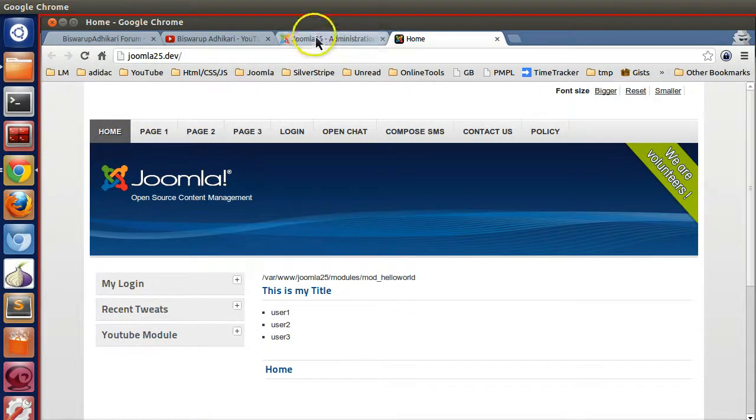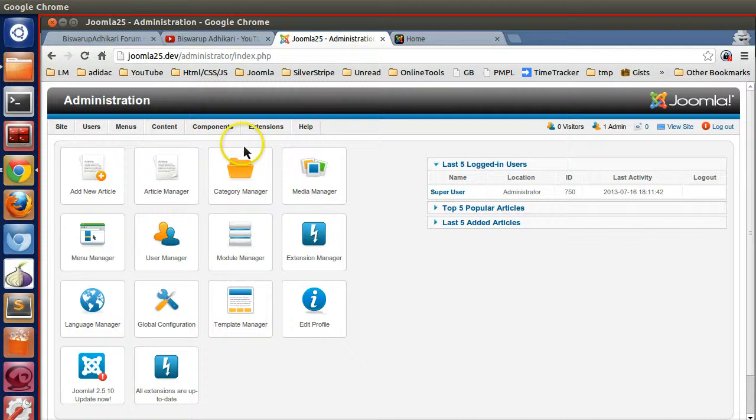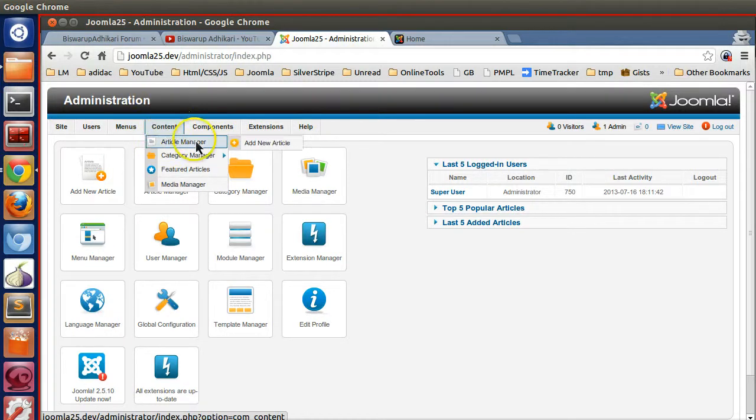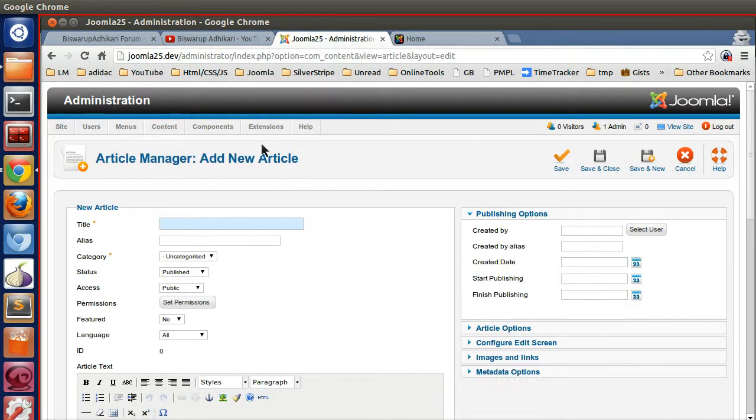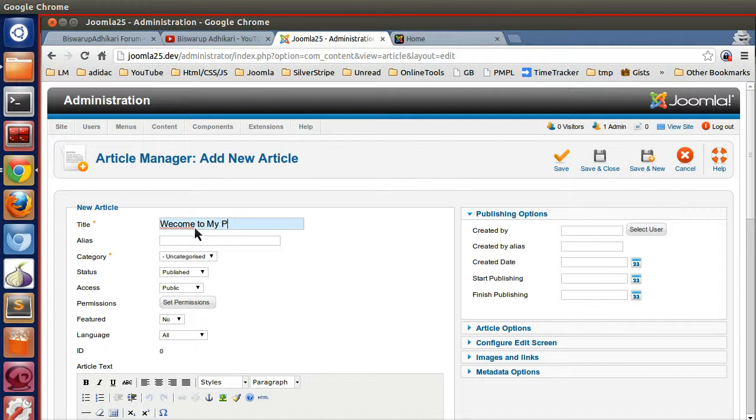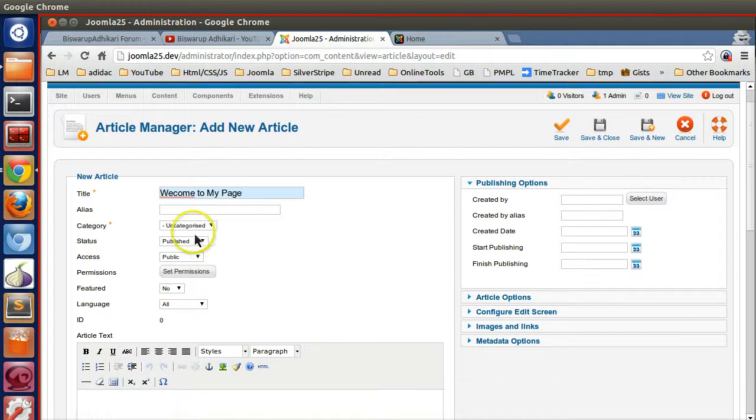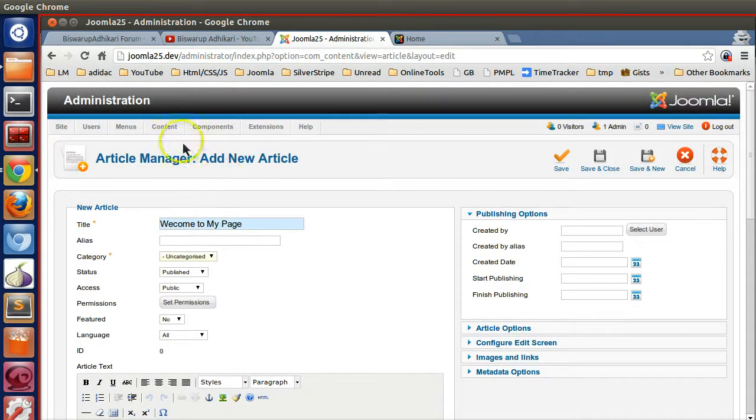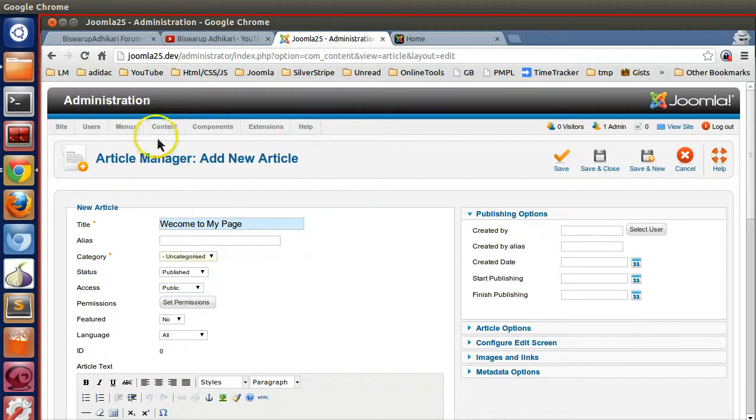So let's create one new page. Go to Content menu, Article Manager, Add New Article. Here we will give the page title 'My Page.' Here you can select category and other stuff. You can create category from the Category Manager.